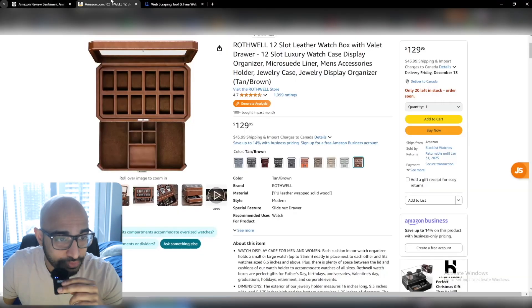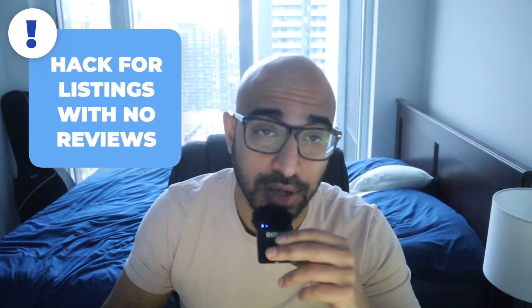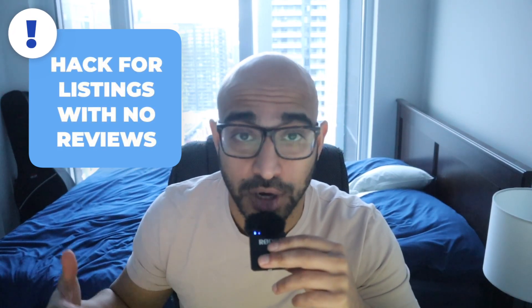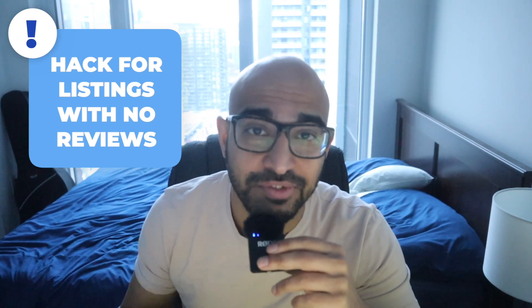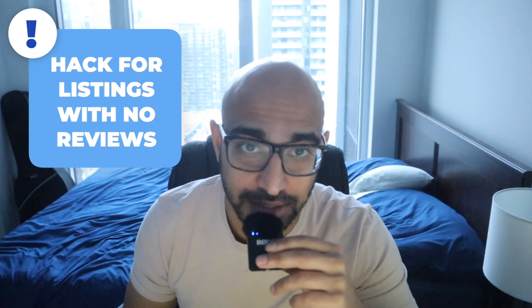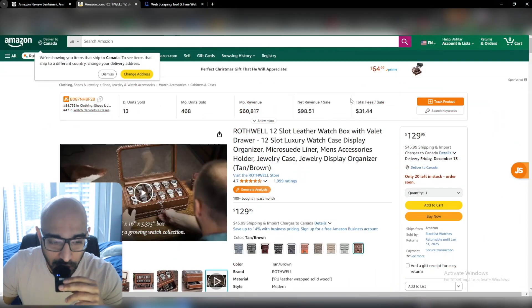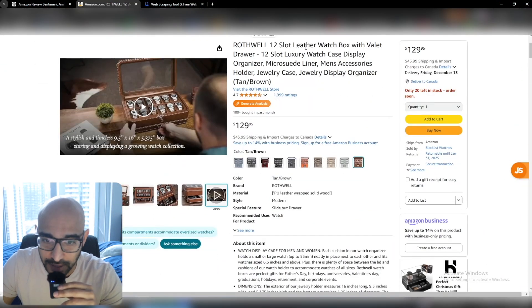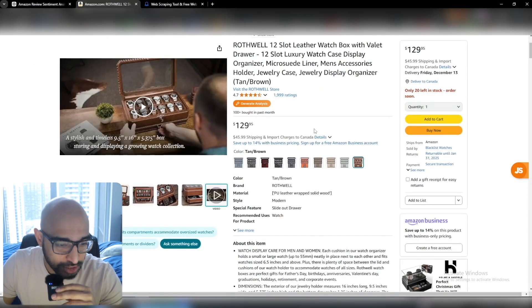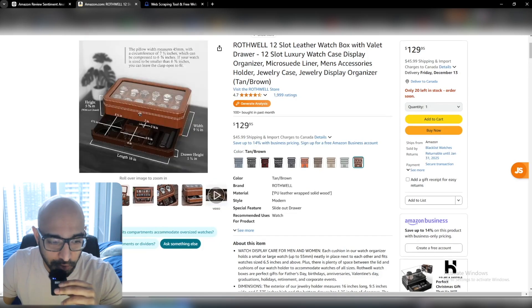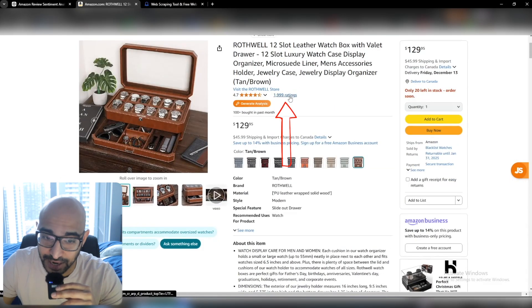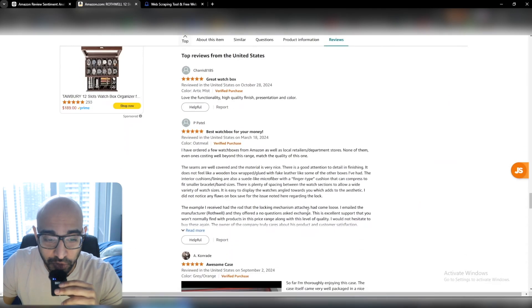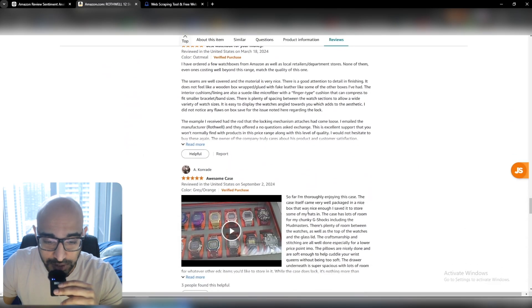I'm going to do this one right here. By the way, if you don't have enough customer reviews on your product listing, you can actually just use your competitors' listings as well, because you're selling a similar product and their customers likely value the same kind of things. So this is the product I'm doing — it is a leather watch box with valet drawer, for storing watches. It's a very cool product and they have 1,999 ratings. If you had to manually go through all of these reviews, it would take forever.